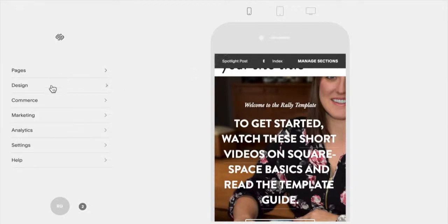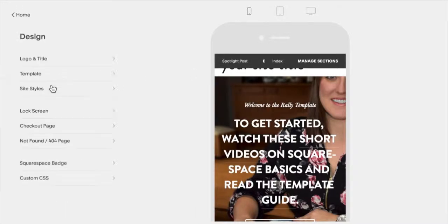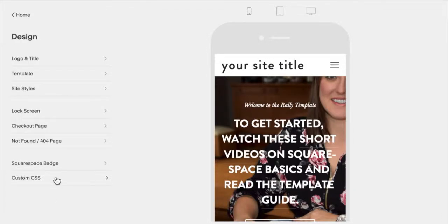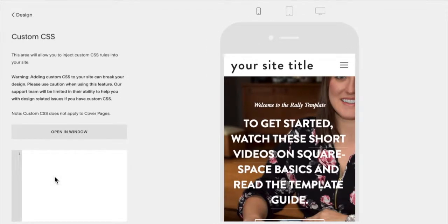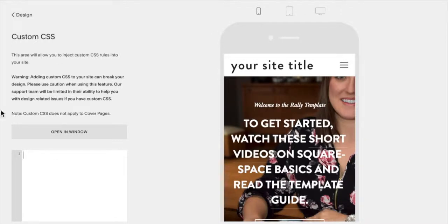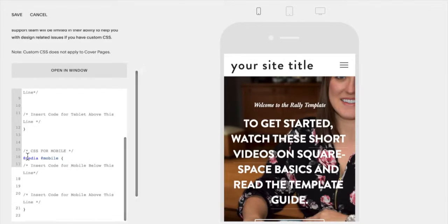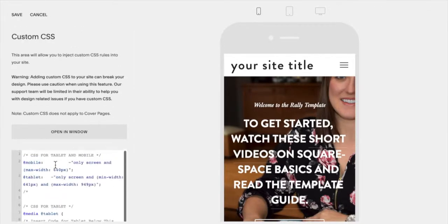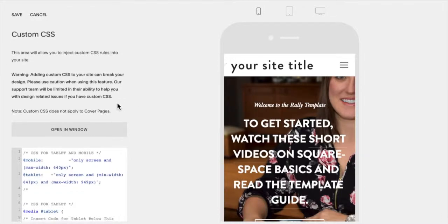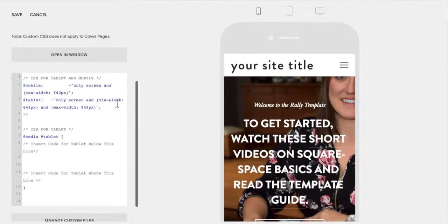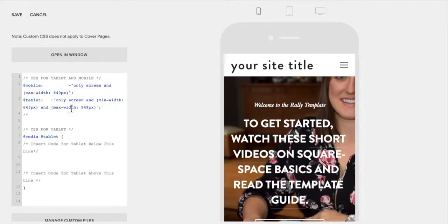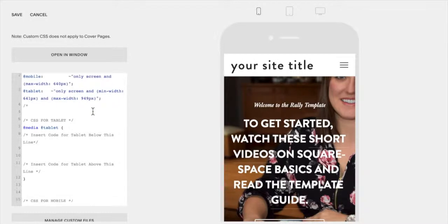So first you're going to design custom CSS, and in here we first have to insert some mobile breakpoints. So you're just going to copy and paste the code from below this video. And all this does is insert some places so that the screen knows where the breakpoints between a desktop, a tablet, and a mobile are. So here it says we're doing mobiles anything less than 640 pixels and tablet is between 641, 949.